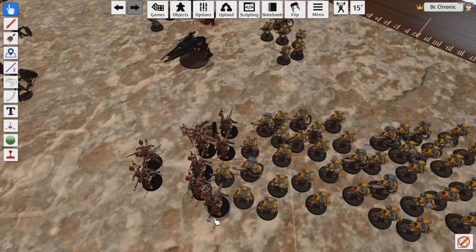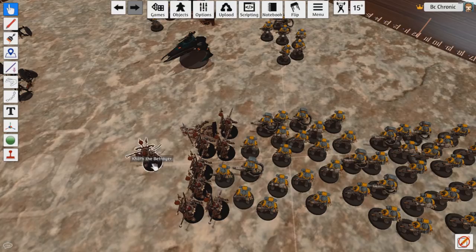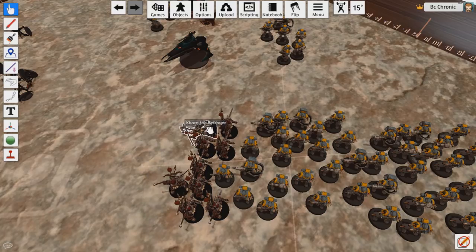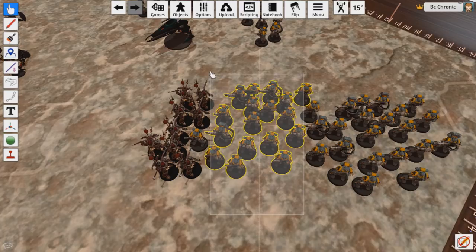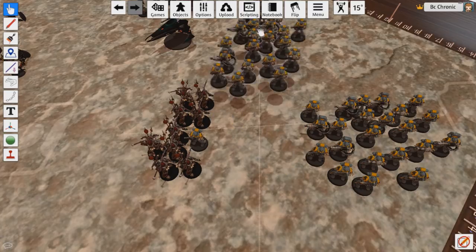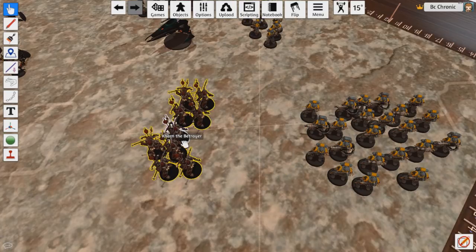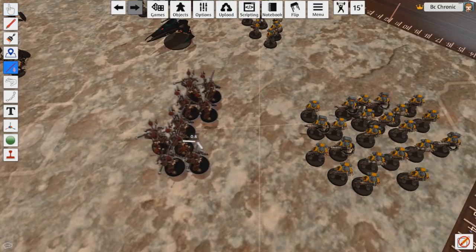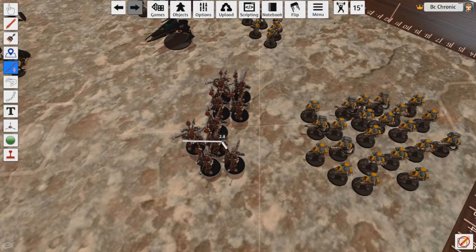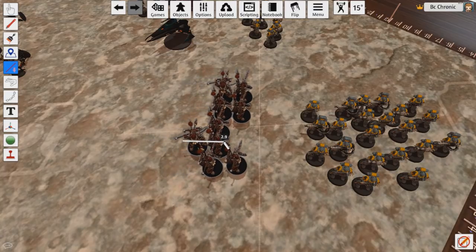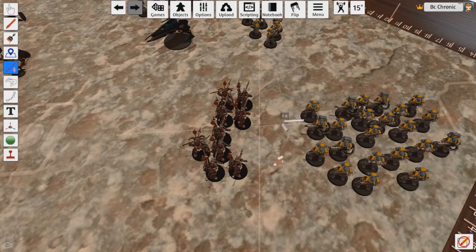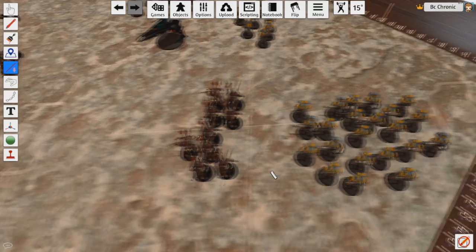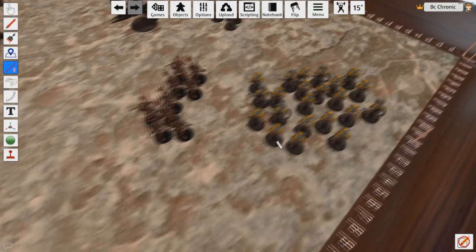Because you have to be either within an inch or within an inch of a guy that's within an inch to be able to attack. Now the Berserkers, they have a bunch of attacks and they kill this many dudes. Now they get to pile in their three inches. Oh, would you look at that, are they within an inch of your unit anymore? Nope. They can no longer swing. You're not in combat.